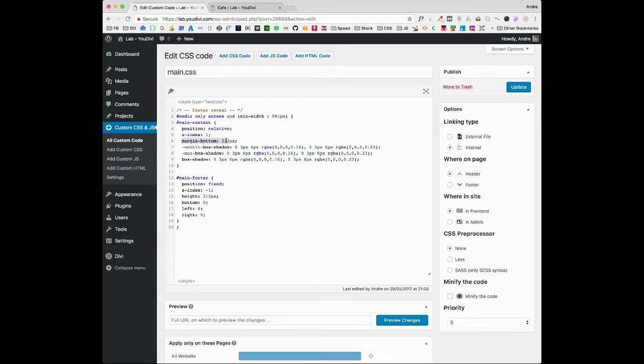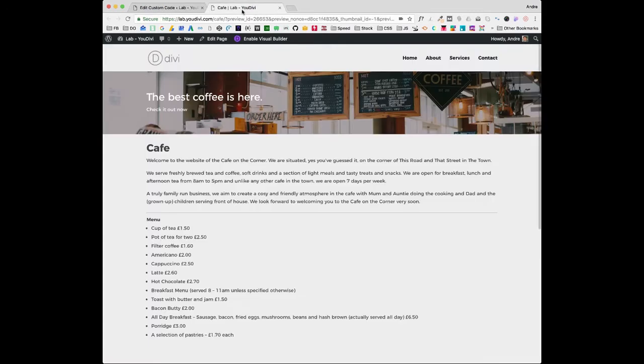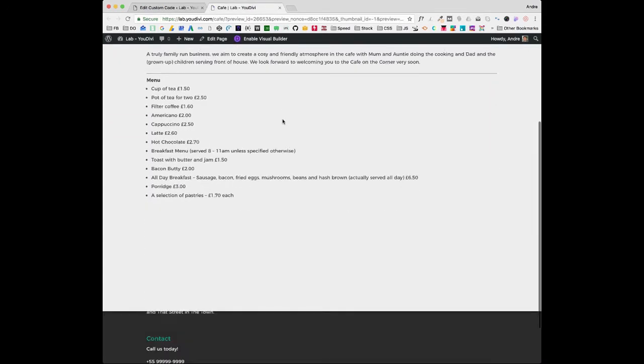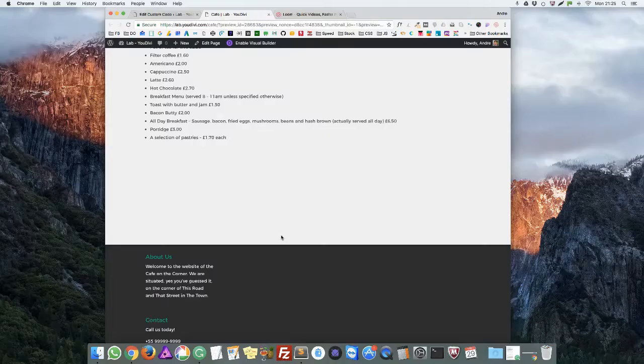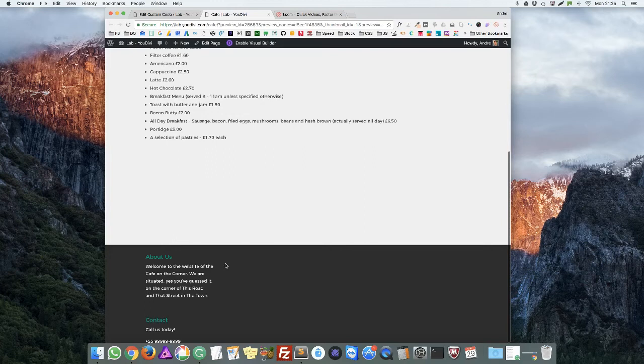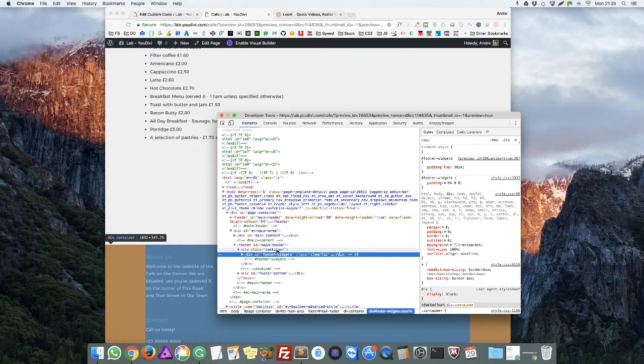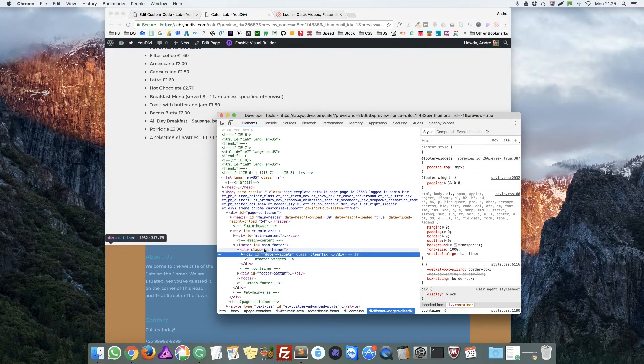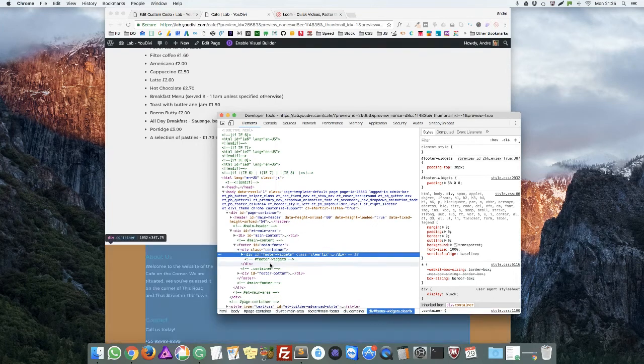Let's see what happens if we leave here 312 pixels. Let's update. See, it hasn't the correct height. So let's find our correct footer height. Just right-click, inspect, and my footer has two sections: one is the container of 347 pixels and the footer bottom that is the credits that has 53 pixels.